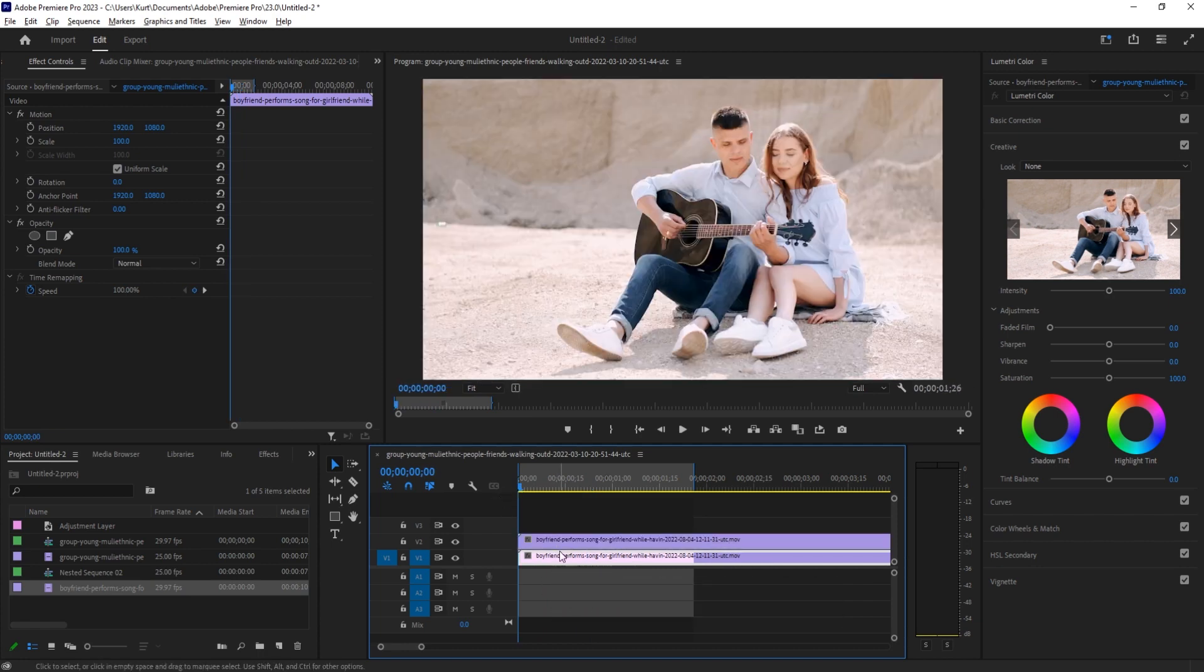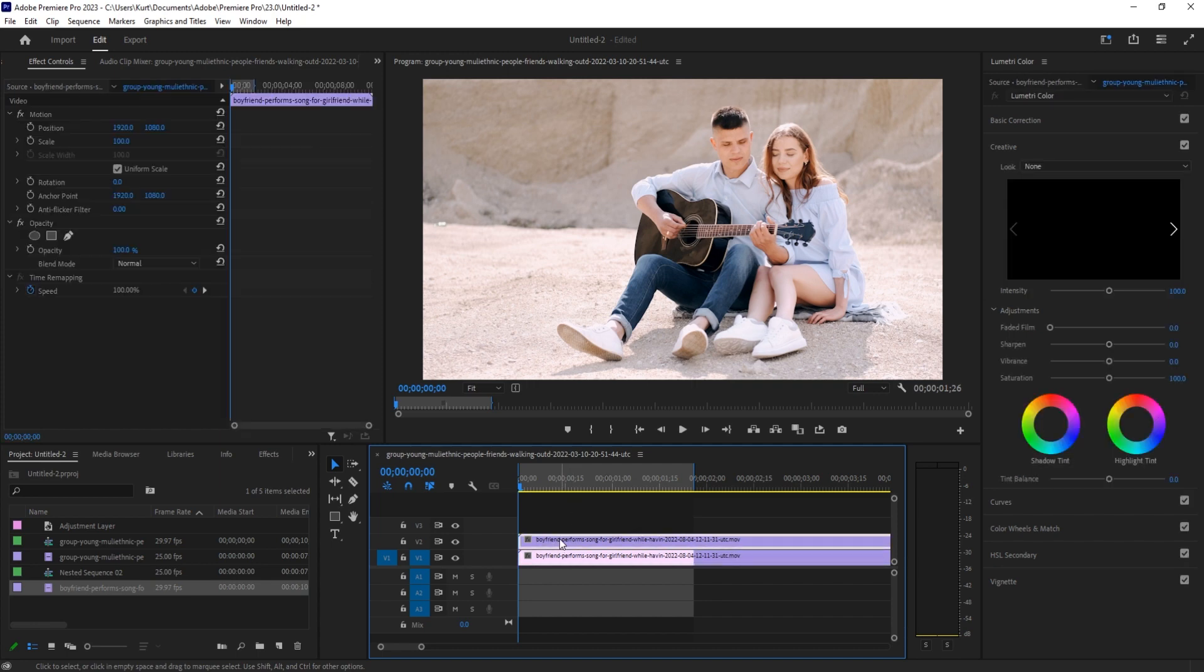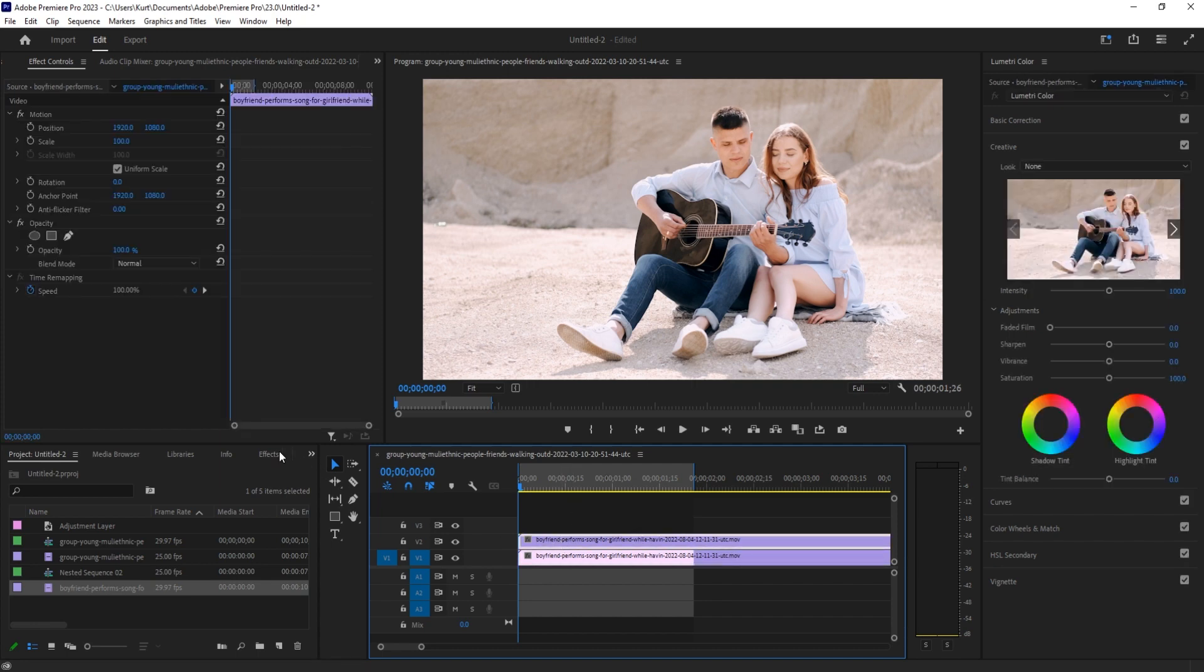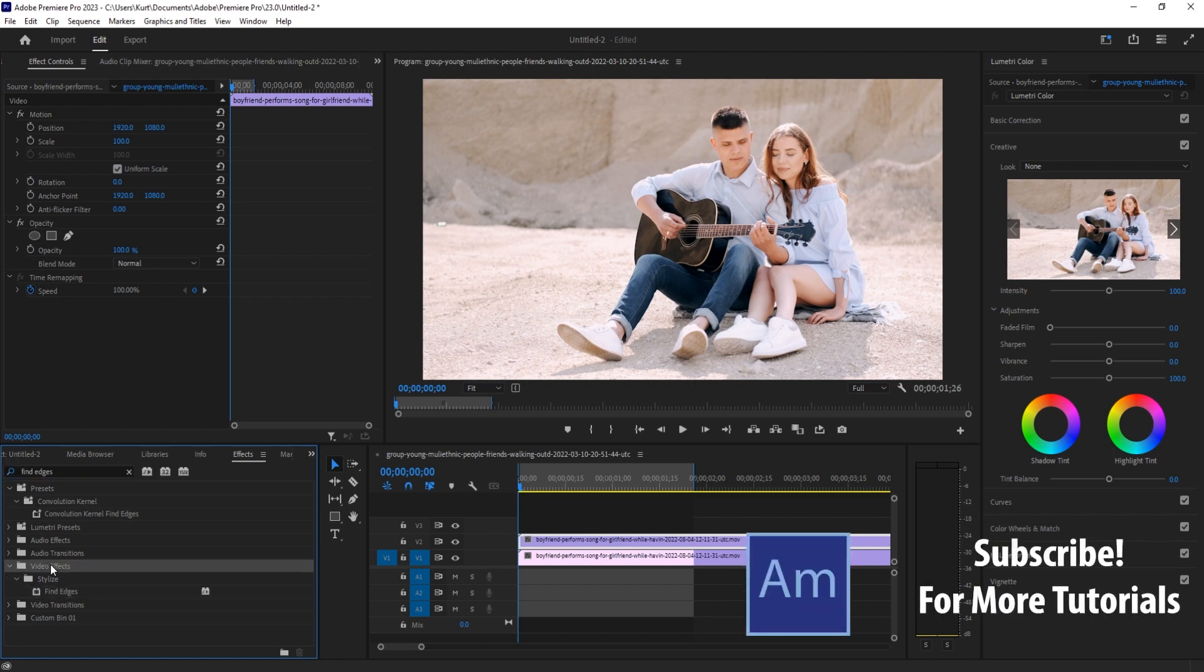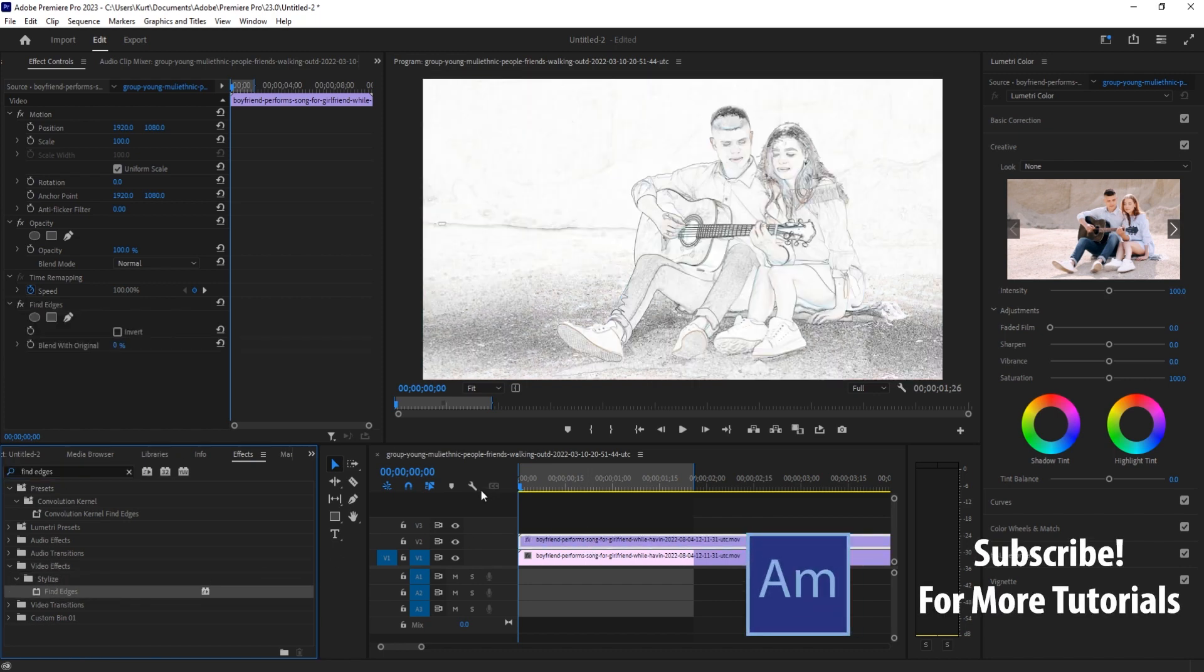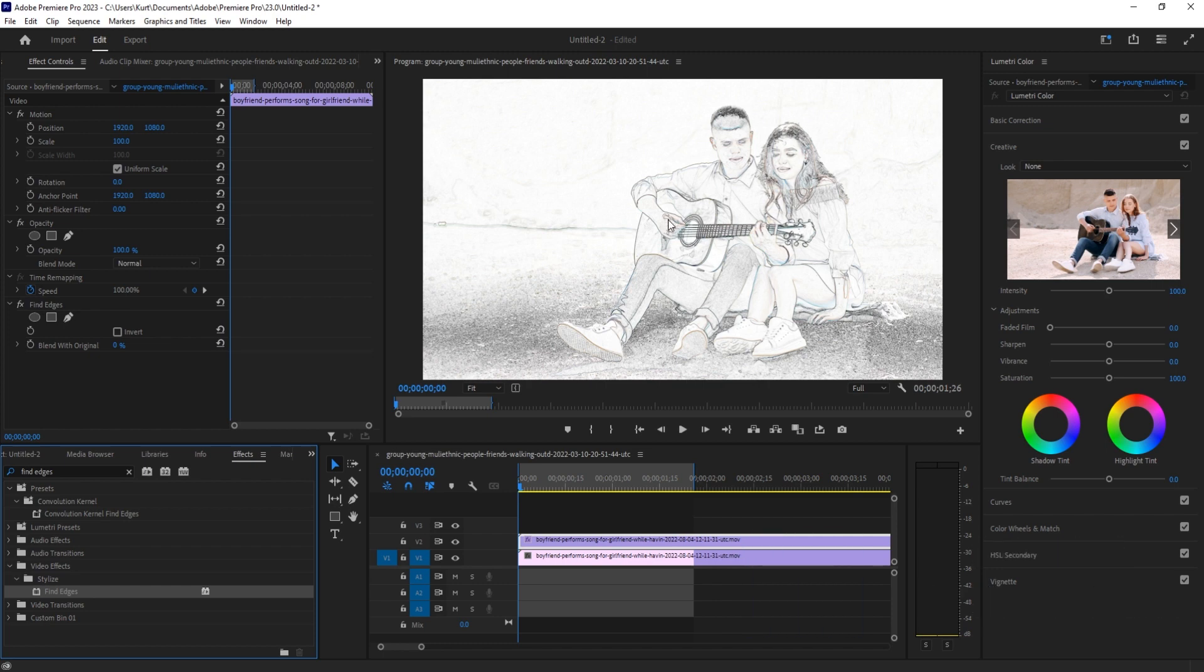I'm going to go to the top one and look for an effect called Find Edges. Once we search for it, it's going to be under Video Effects, Stylize, Find Edges. I'll drag and drop that on. Now this creates a cool black and white effect, but what we want is some color and vibrancy.